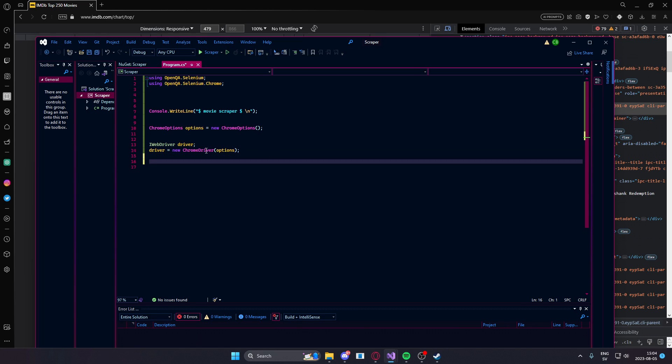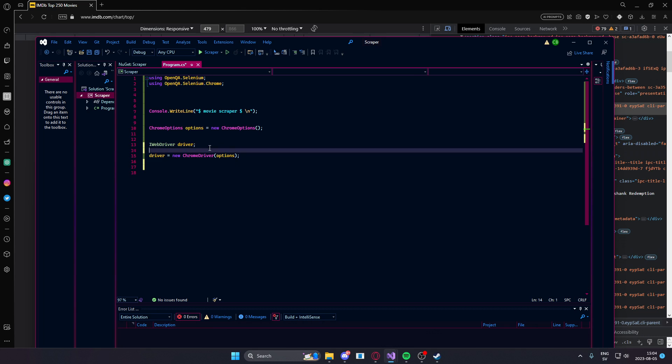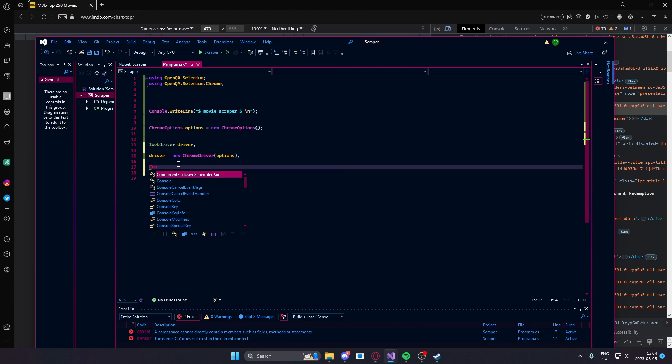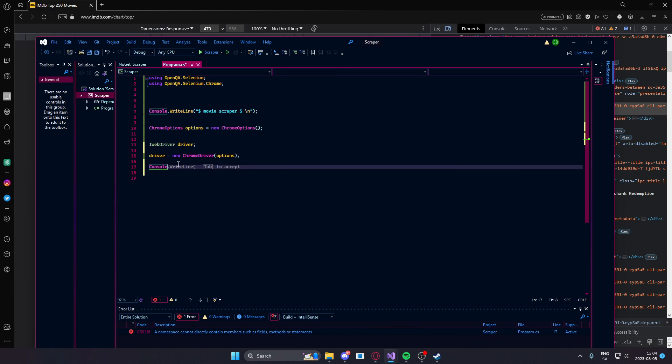So, now we have our Chrome driver. Here it will display some things to the console.